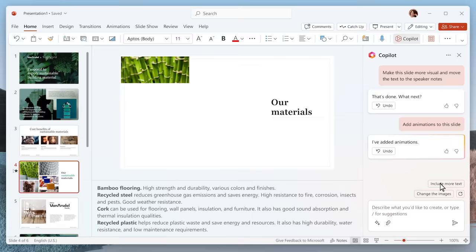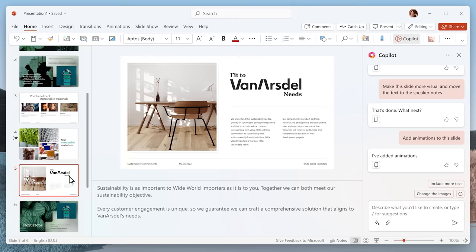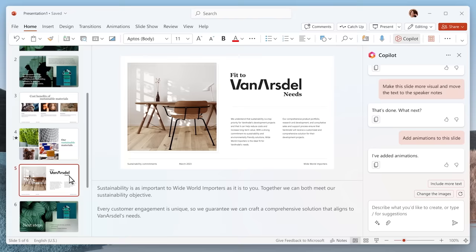But it doesn't stop there. Copilot can even generate speaker notes. I am serious. Speaker notes. It's not only a time saver. It's helping me be a better presenter and close this deal.